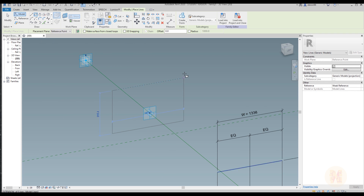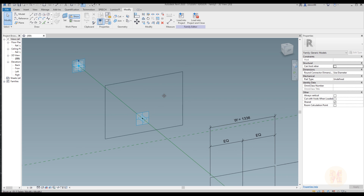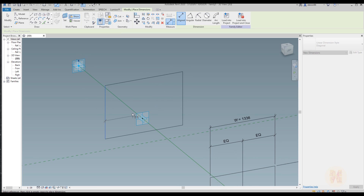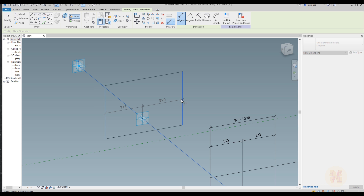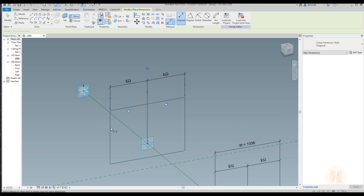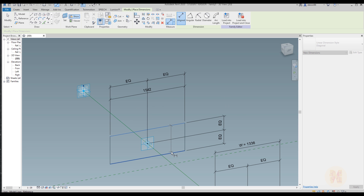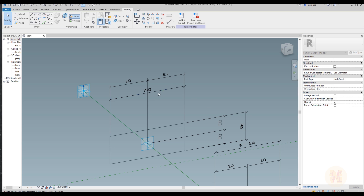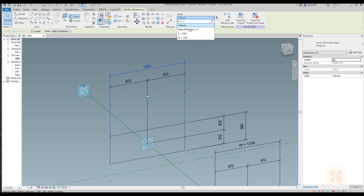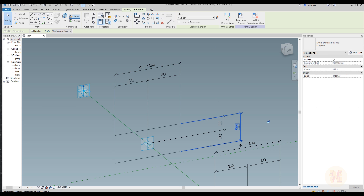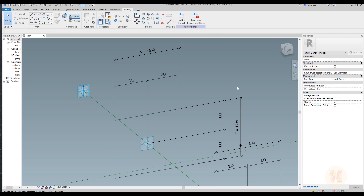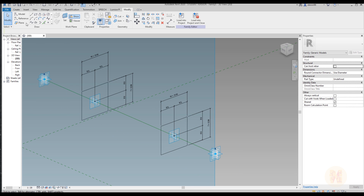Now we will create the rectangular profile on the second point. Use the dimension line. Make it equal. Let's make the overall size, and do the same for the other side — make it equal and set the overall for that one. Now select the overall size and choose W for one dimension and T for the other. Now we have the same sizes for both profiles.